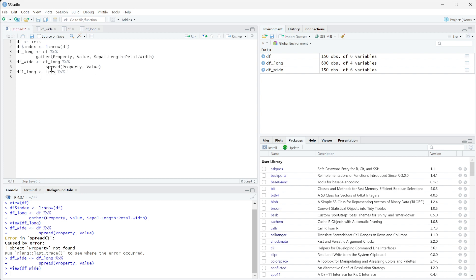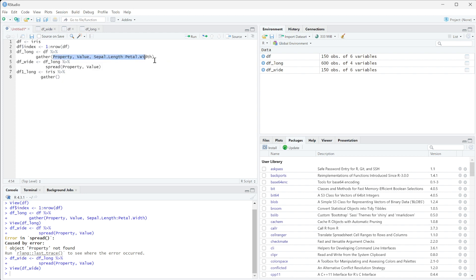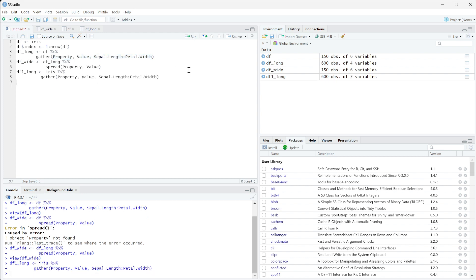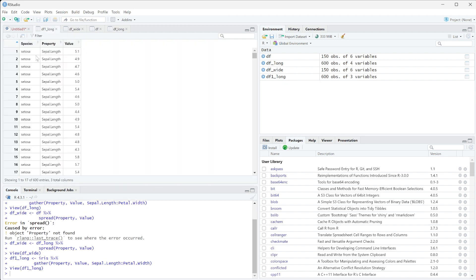...and this exact same function that was up here. So I'm going to run this, and if we run this, we can see this df1 long looks almost the exact same. It's just missing that index function.